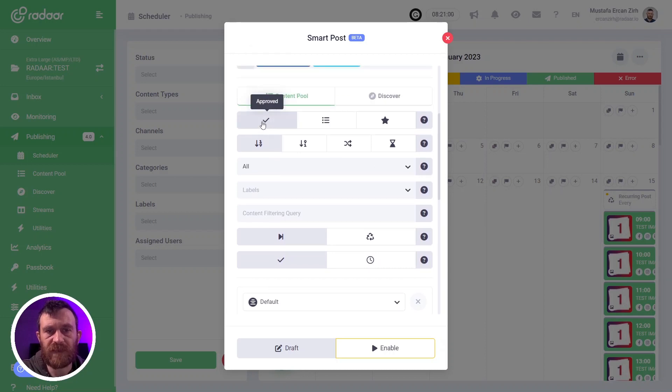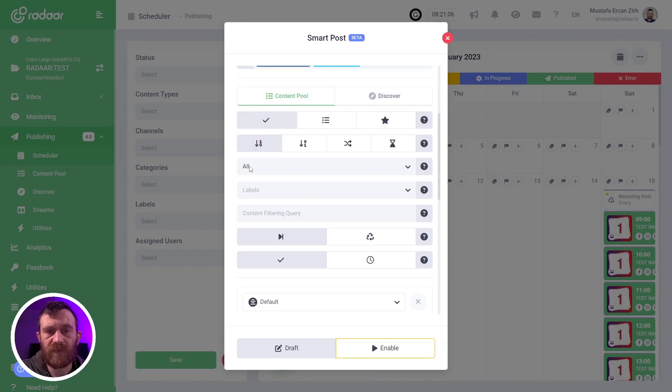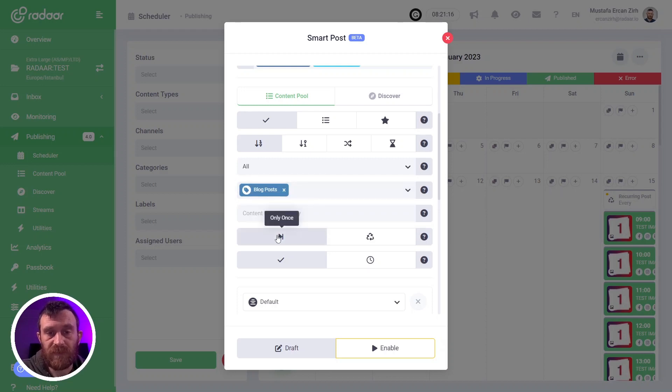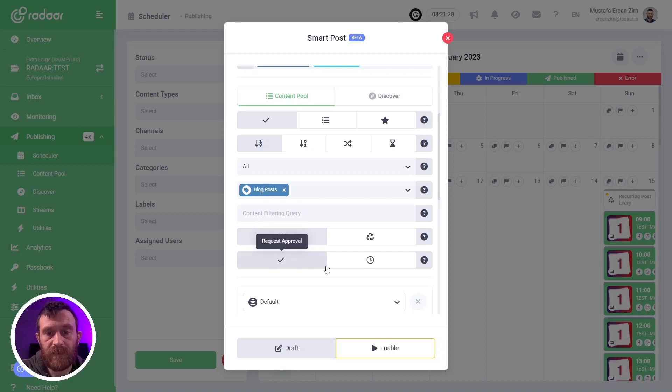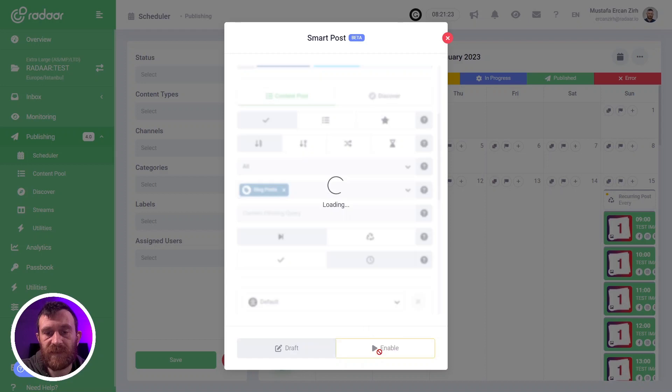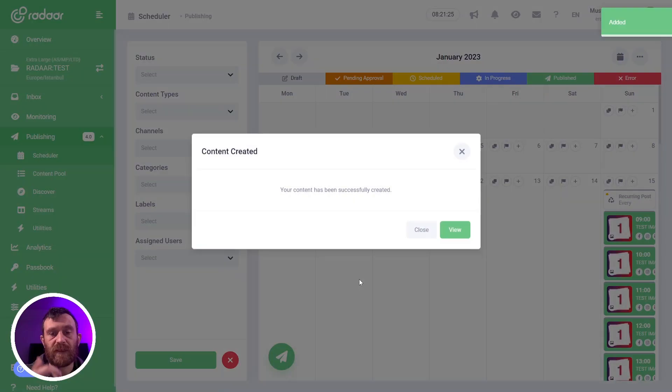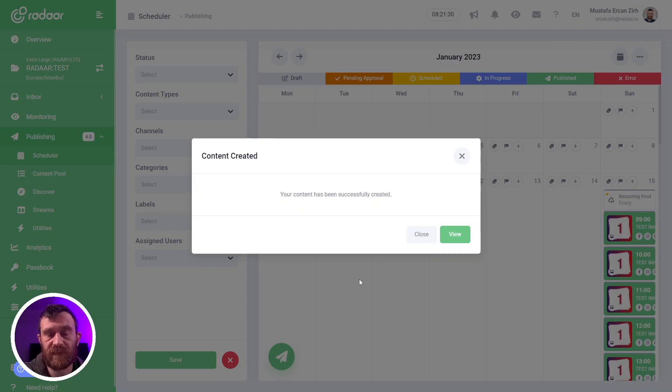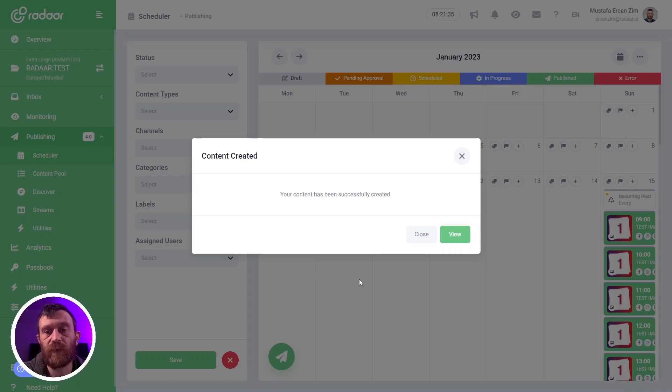You can select just approved contents, order by new to old, and all contents, or just contents labeled with blog post label. You can set it to only publish once and publish automatically. When you enable the smart post, the smart post will check your content pool at that time. If it finds content, it will automatically publish on your selected social media profiles.